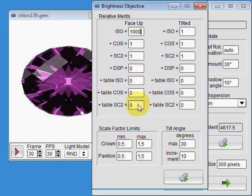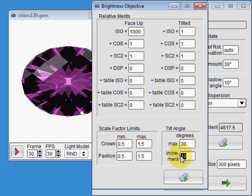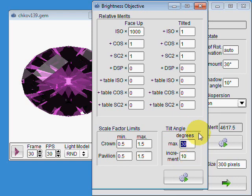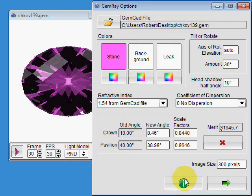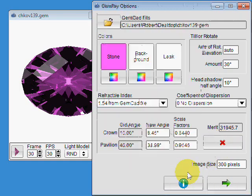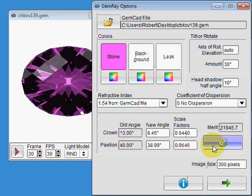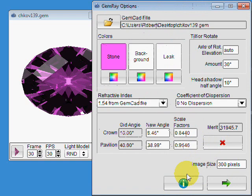All these numbers are for face-up and all these are for tilted. If you're only interested in face-up and you have a slower computer, you might want to leave the increment the same but set your maximum tilt angle to zero. That will actually speed up the processing considerably.